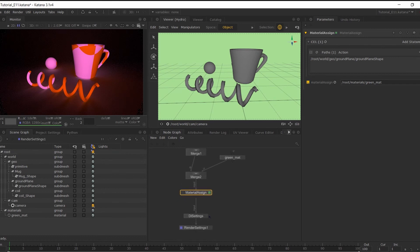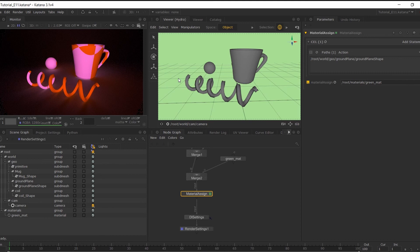Now you'll see in the monitor and in the Hydra viewer a material is now assigned, but we are still missing lights. So that will be our next step in the following video.